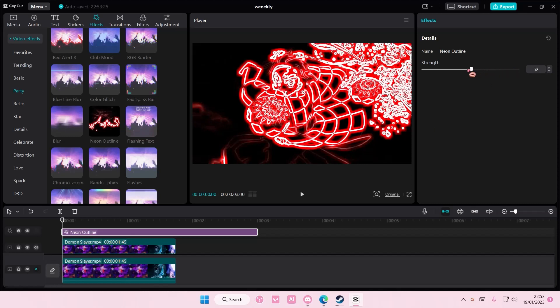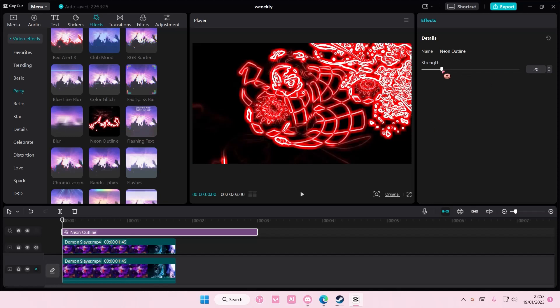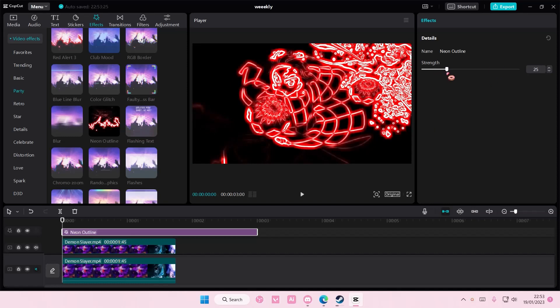You are also going to adjust the strength a little bit because you don't want it to be too bright.